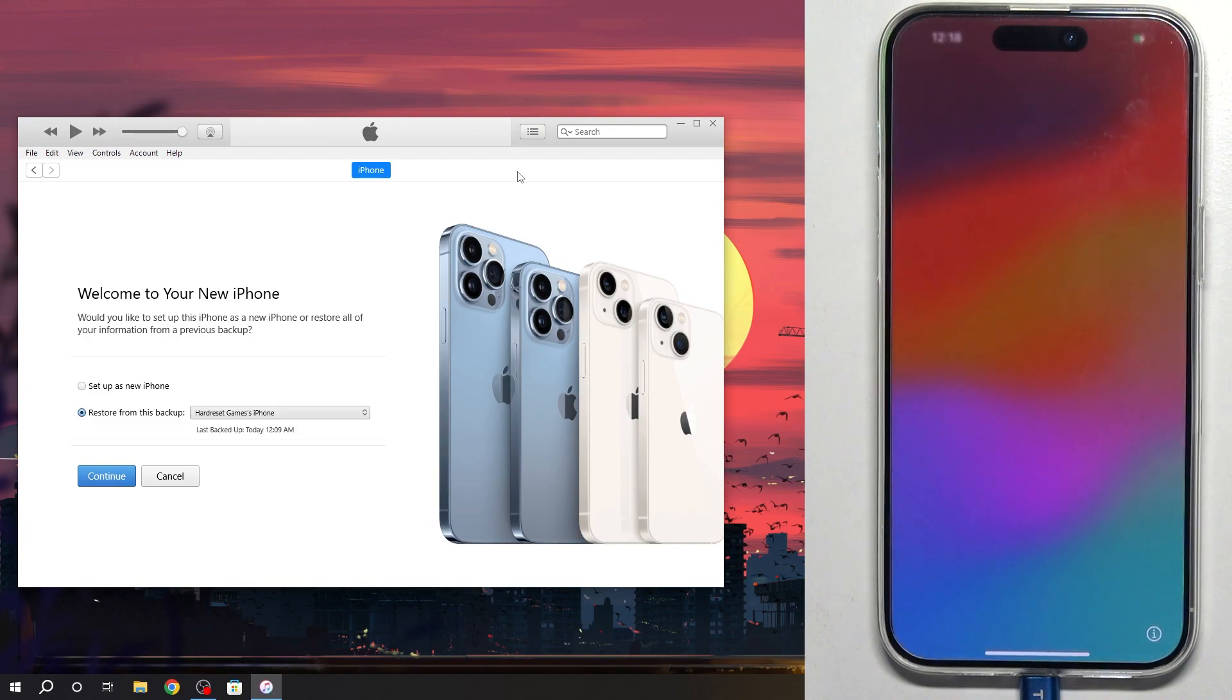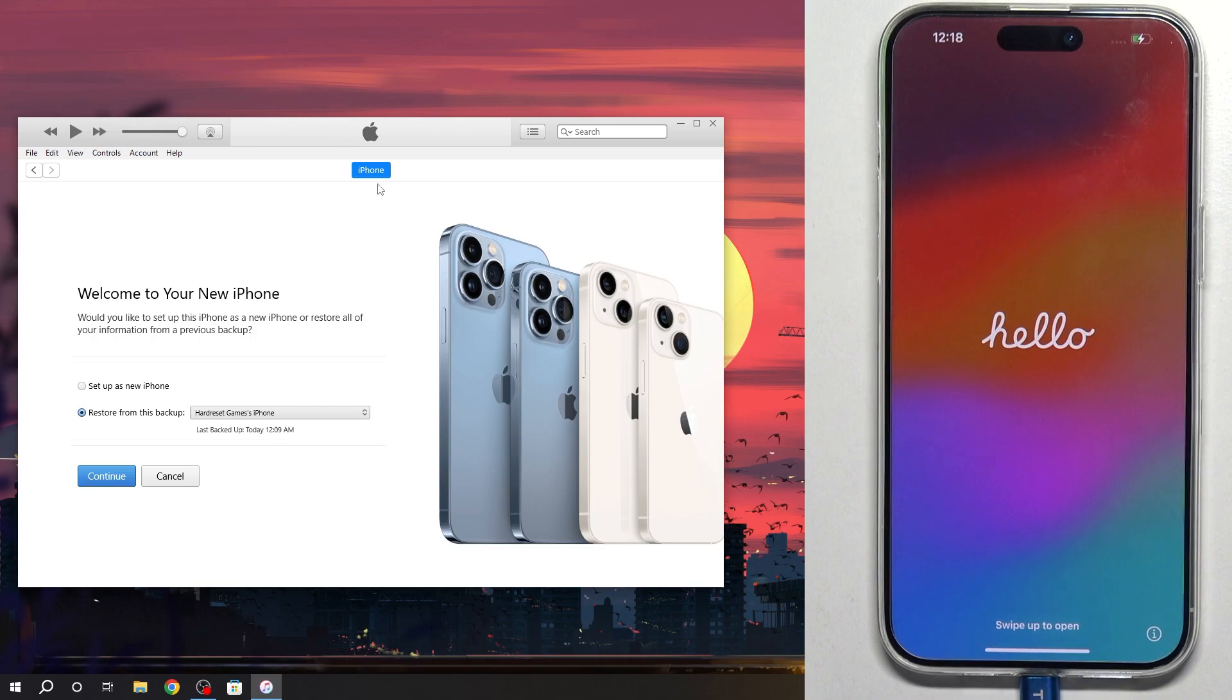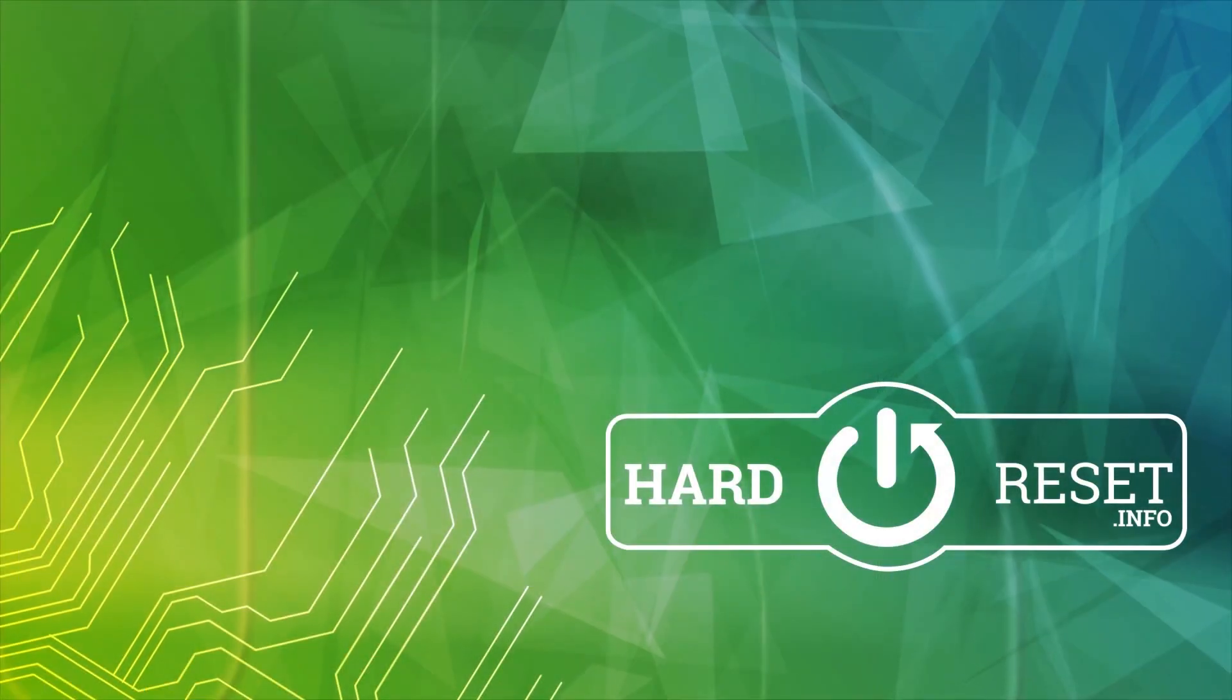That's it. Thanks for watching. Like this video, subscribe to our channel, and bye. See you.